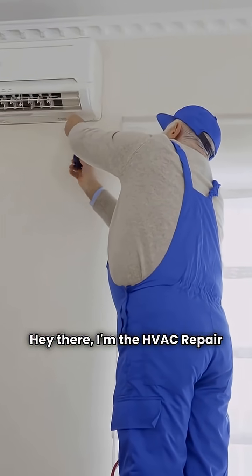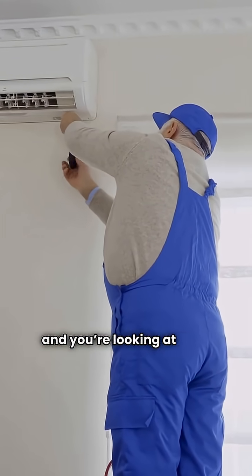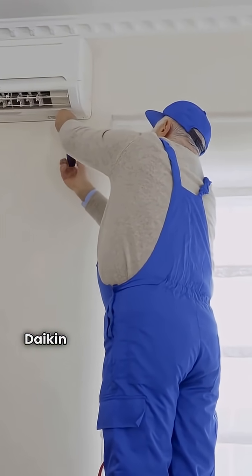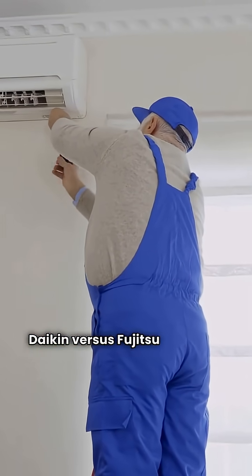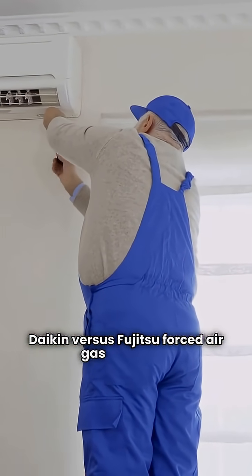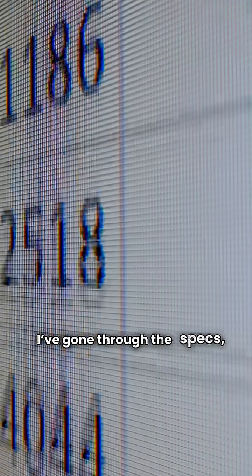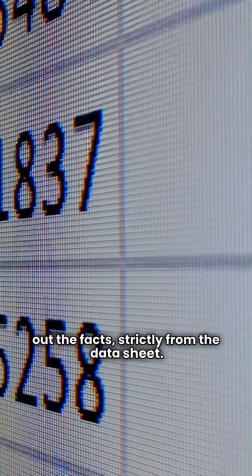Hey there, I'm the HVAC repair guy and you're looking at a big decision, Dakin vs Fujitsu forced air gas furnaces. I've gone through the specs and I'm laying out the facts strictly from the datasheet. No fluff, just what the numbers say.